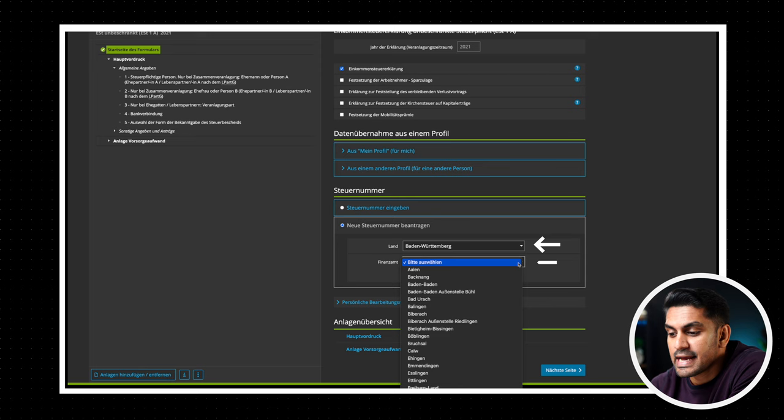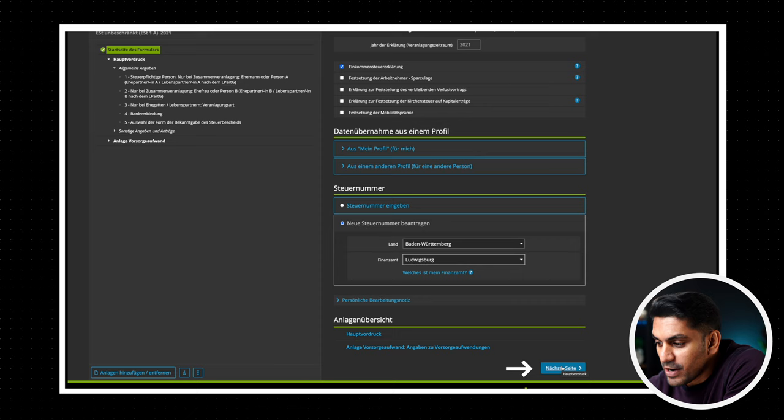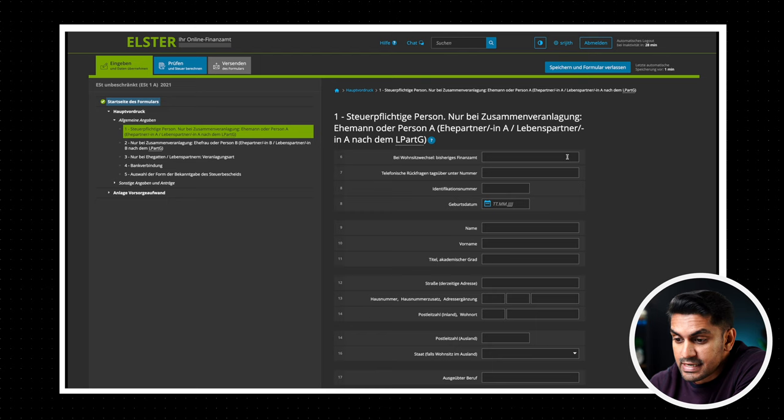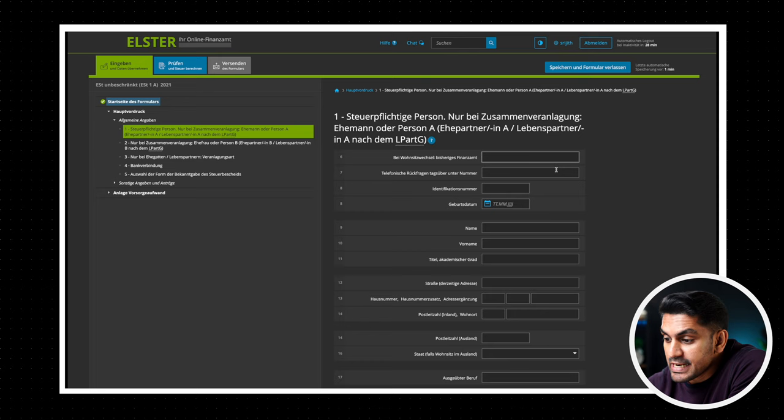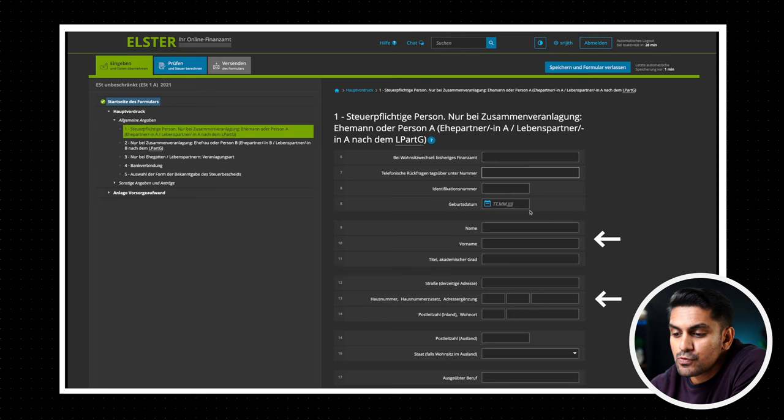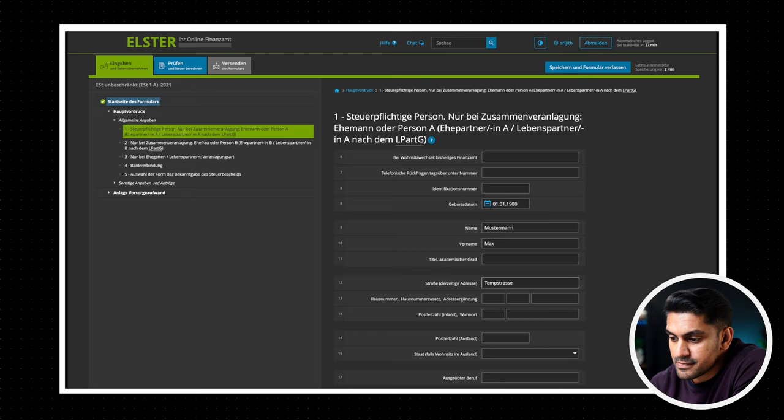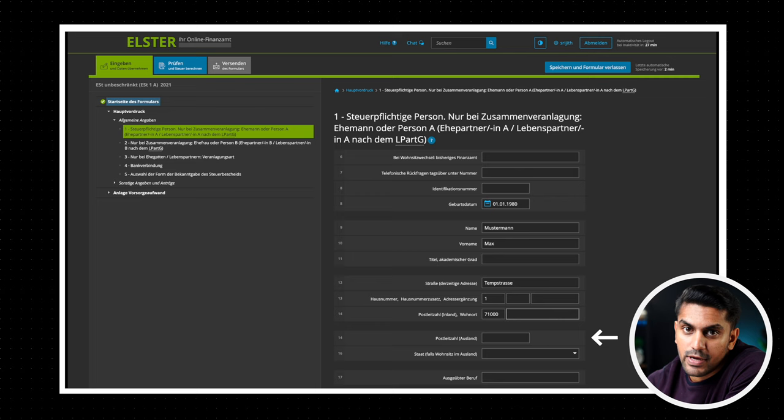Now go to the section 1 where we start with entering our personal details. If you have changed your residence in the year of filing the tax, you can provide the details of your previous tax office in field 6. You can also provide a telephone number for inquiries from the tax office, but these fields are not mandatory. Now following two sections are your personal details: name, date of birth, and your current address. Now if you have a residence outside of Germany, you can also enter that here. Now in field 17, enter your current profession.